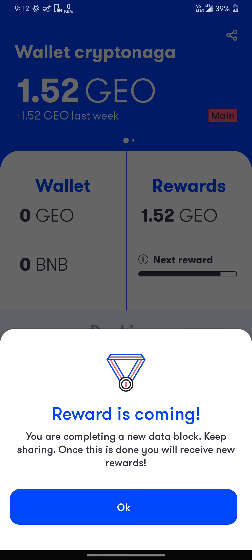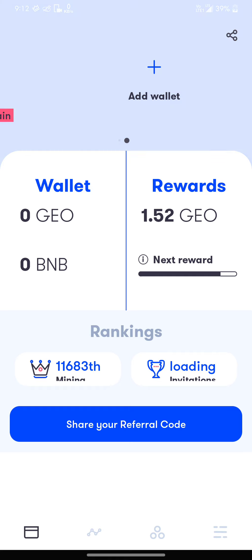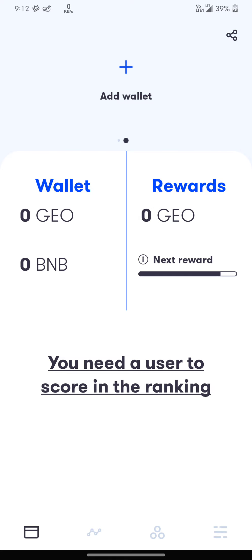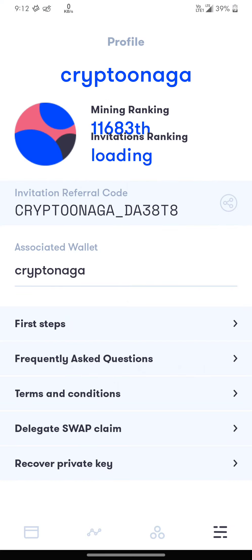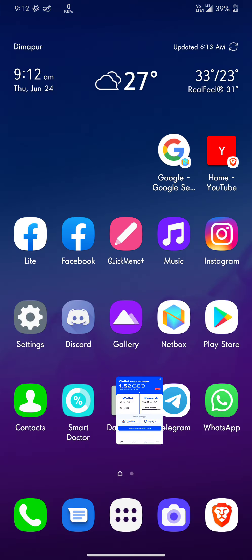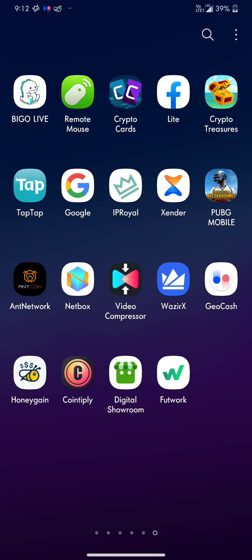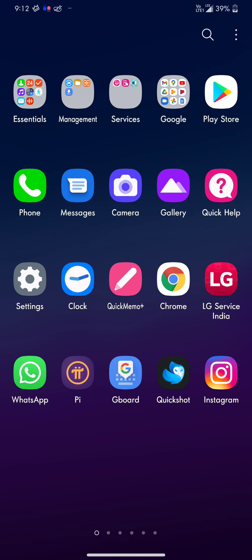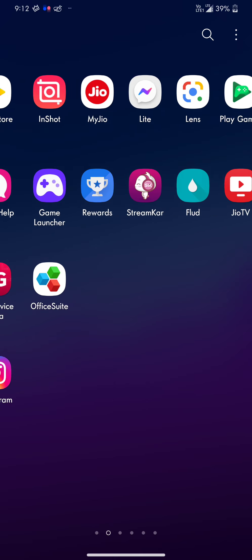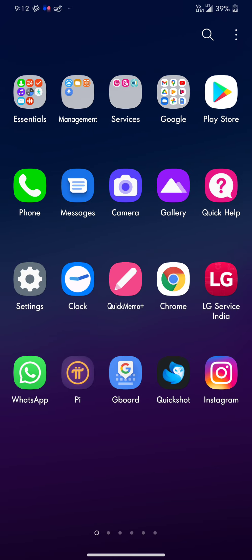After you earn five GeoCash, the withdrawal option is you have to download an application called MetaMask. This is the wallet which you're going to receive.